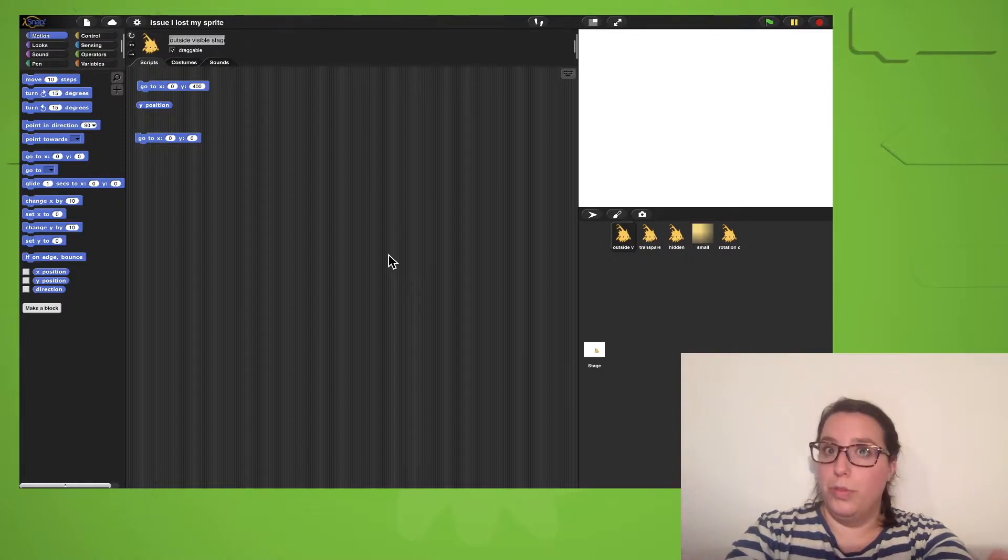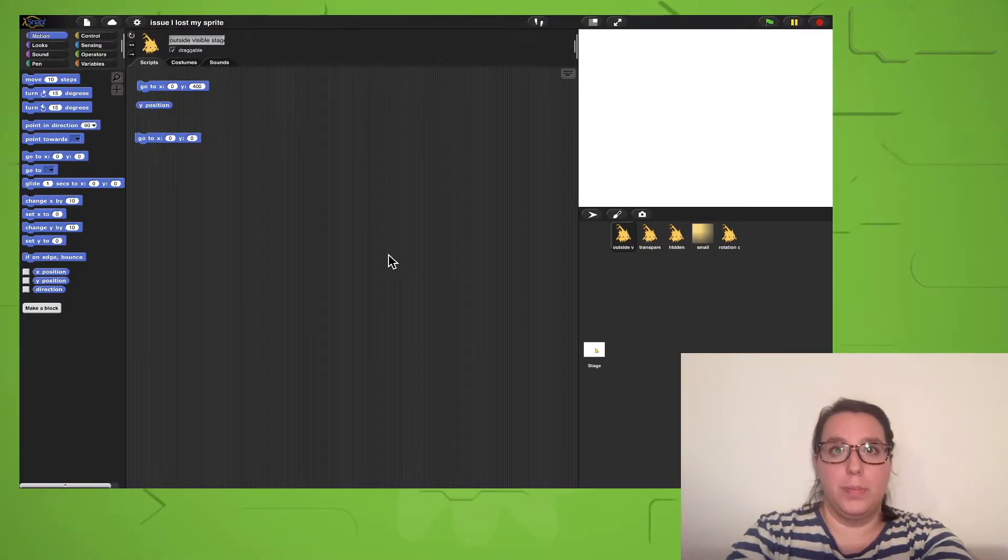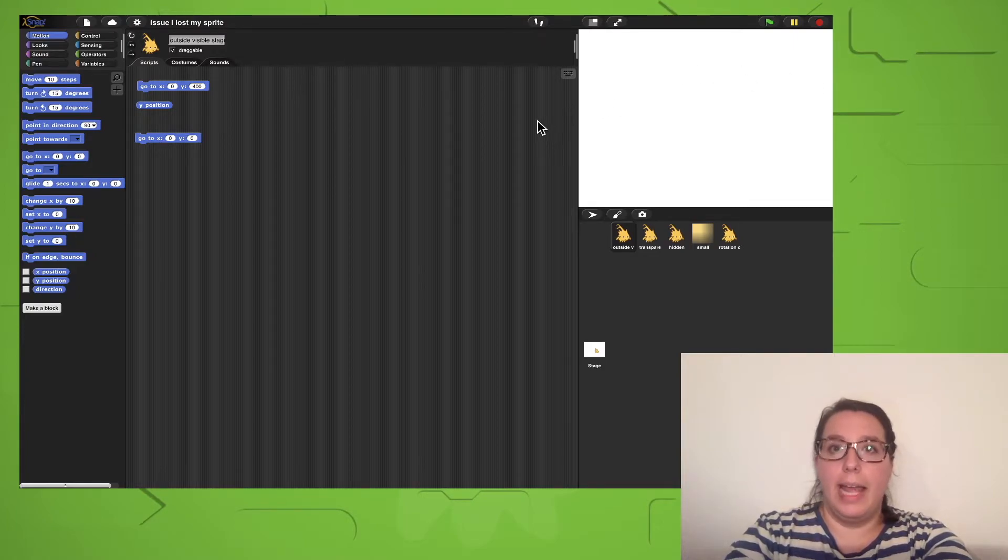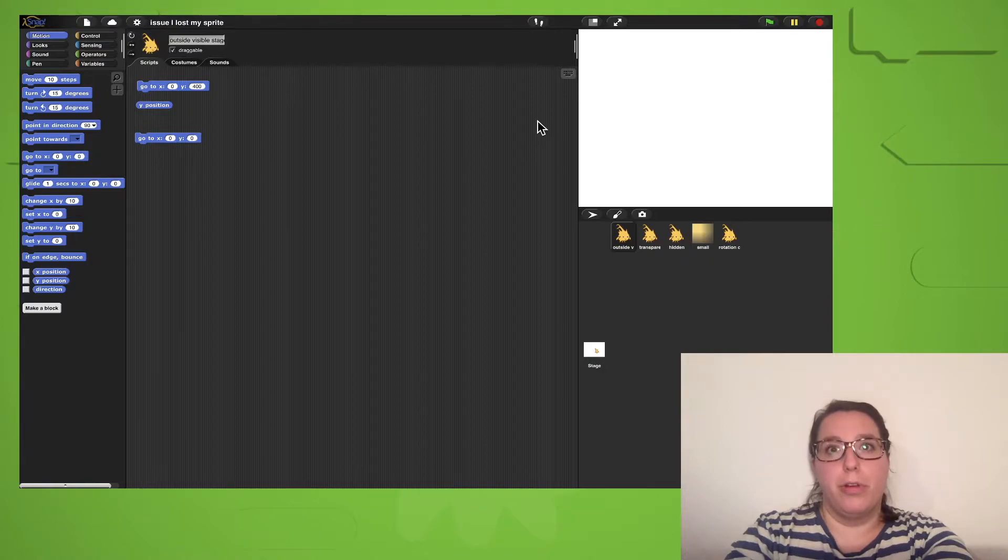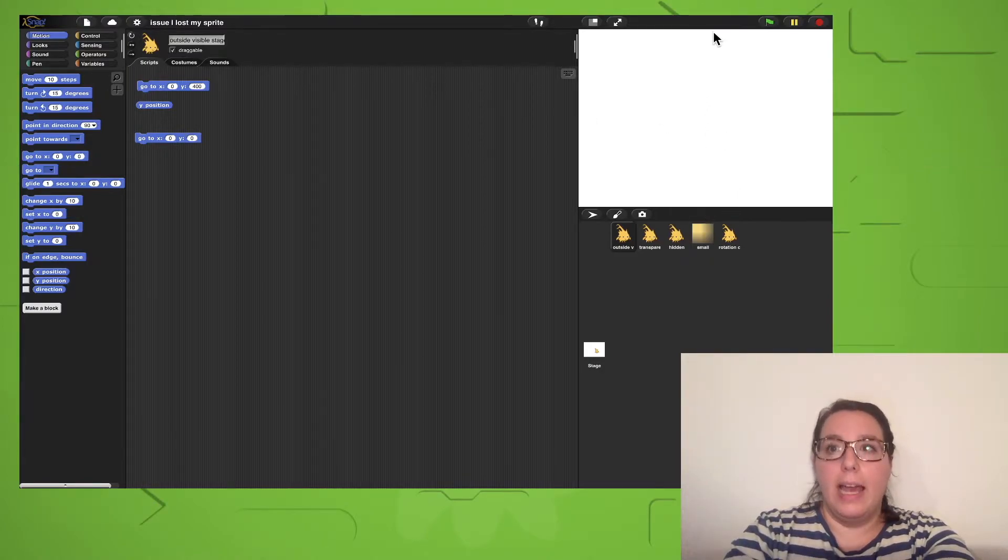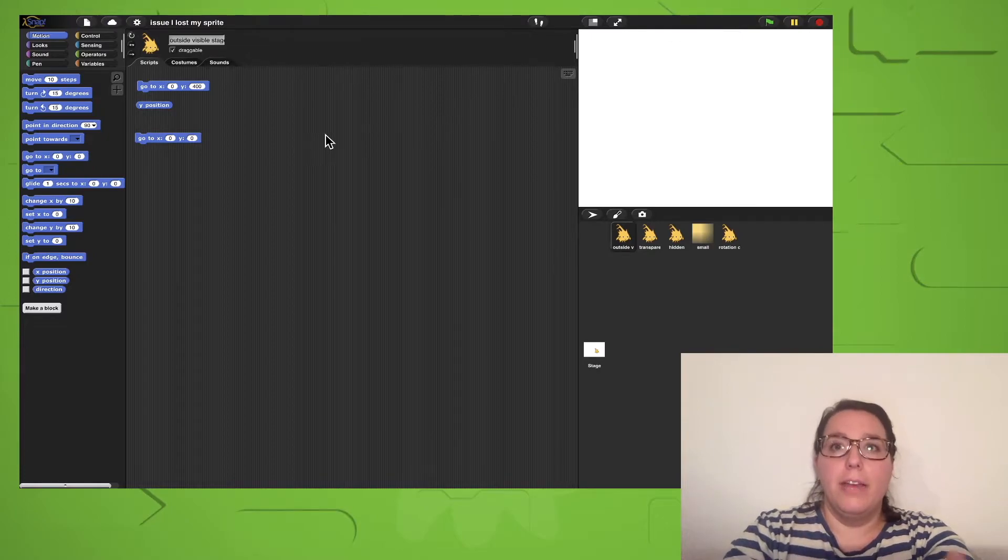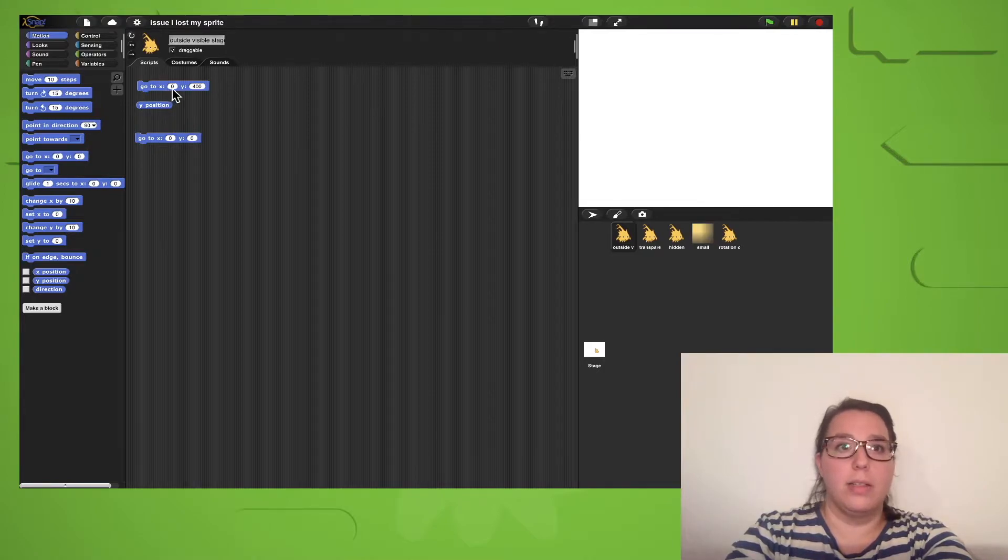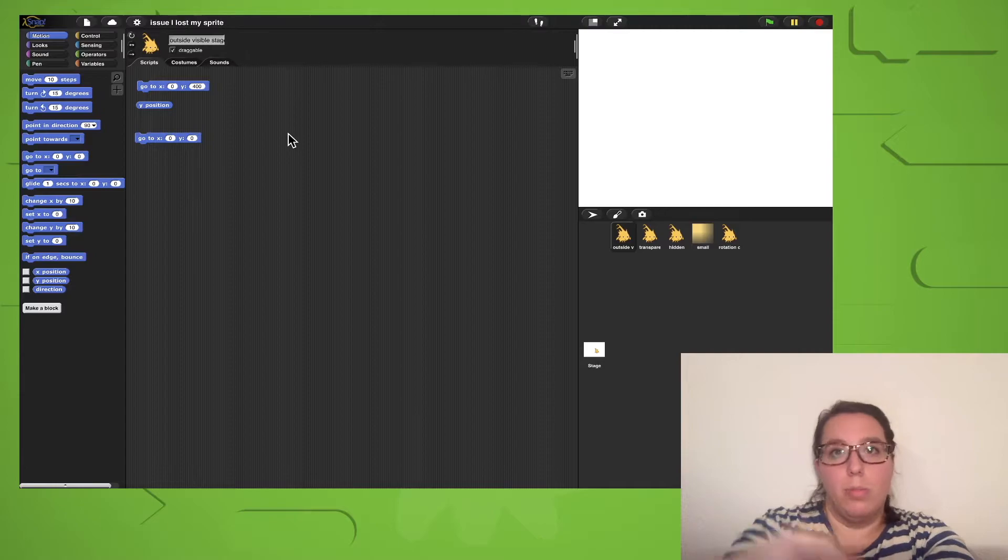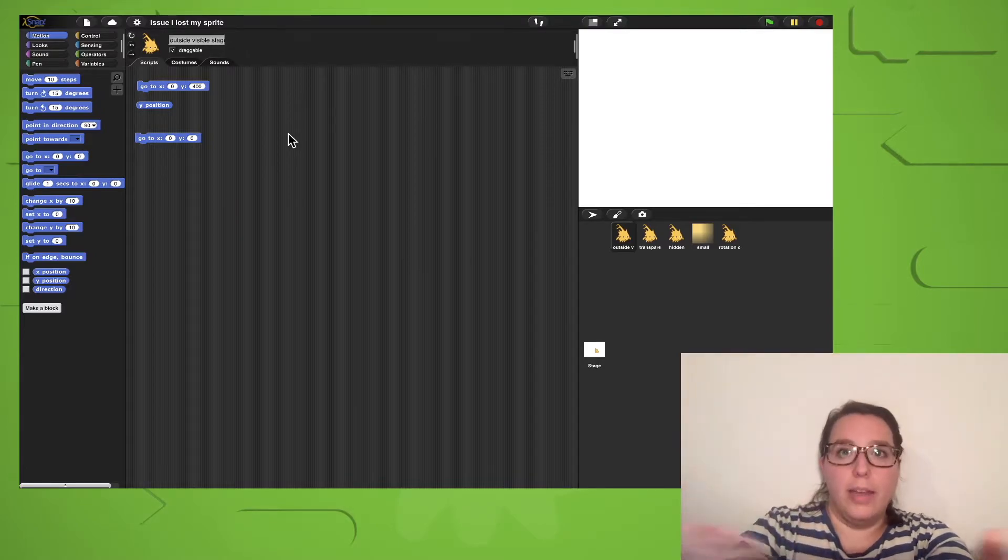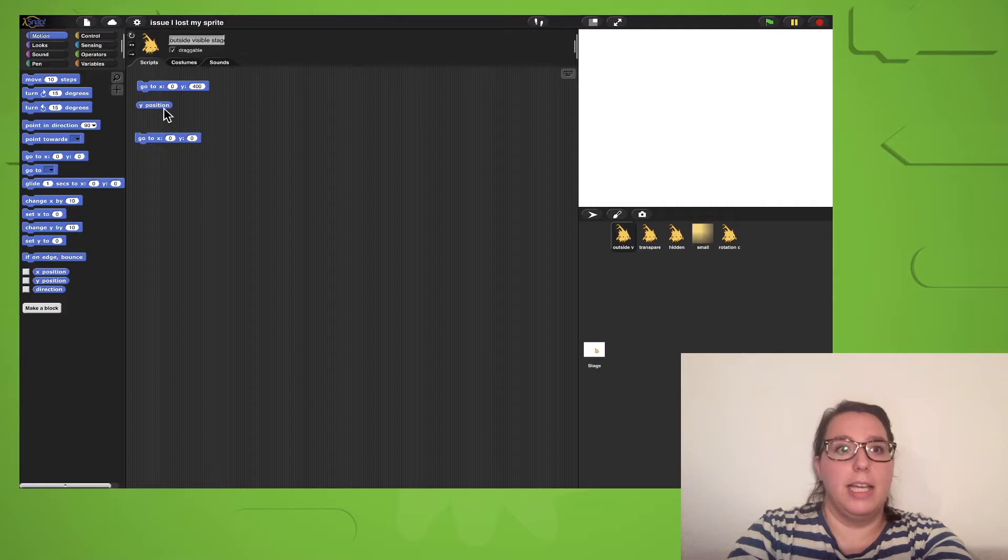You moved your sprite outside the boundaries of the stage. The left and right boundaries of the stage are x-240 and x240 respectively, and y-180 and y180. If you move your sprite outside of those boundaries by, for example, telling it to go to x0, y400 where it's now somewhere up here, you can't see it anymore because it left the stage.